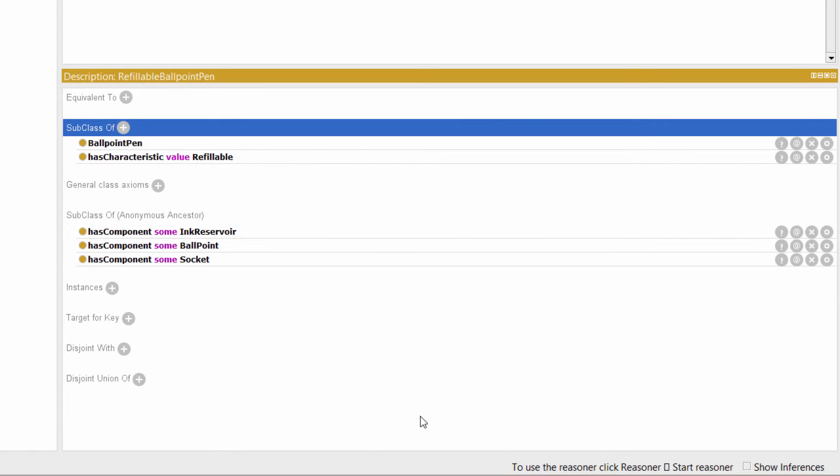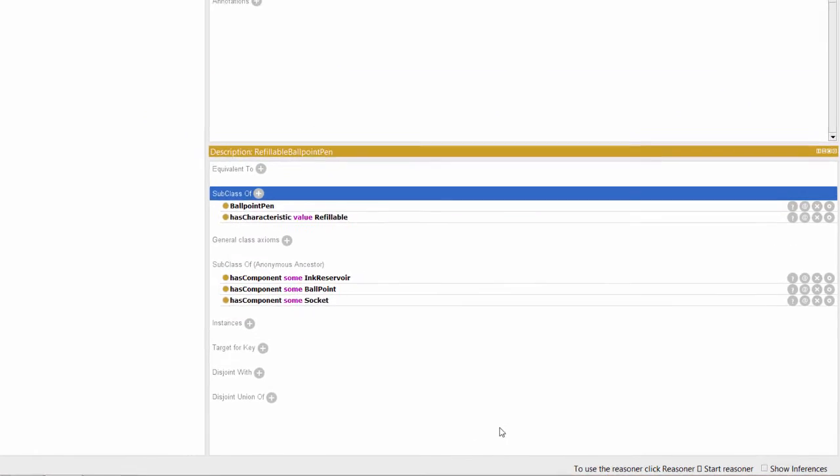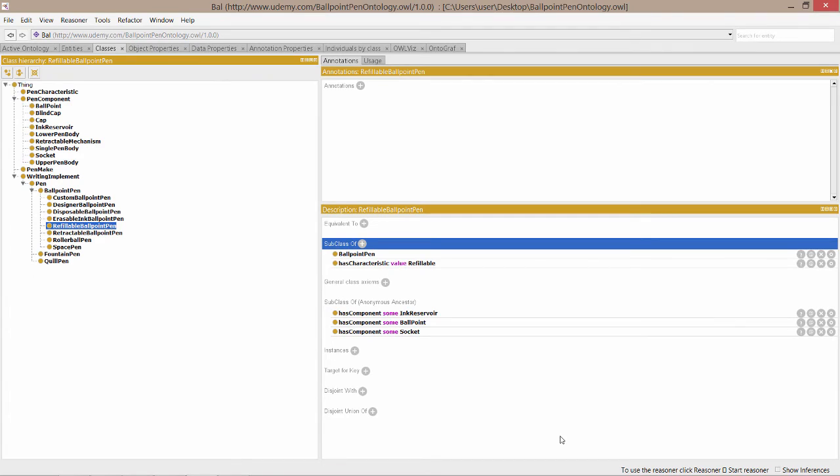And here we are. We've created a has value restriction for the class refillable ballpoint pen that says that, for something to be an individual of refillable ballpoint pen, it is necessary to satisfy certain conditions.